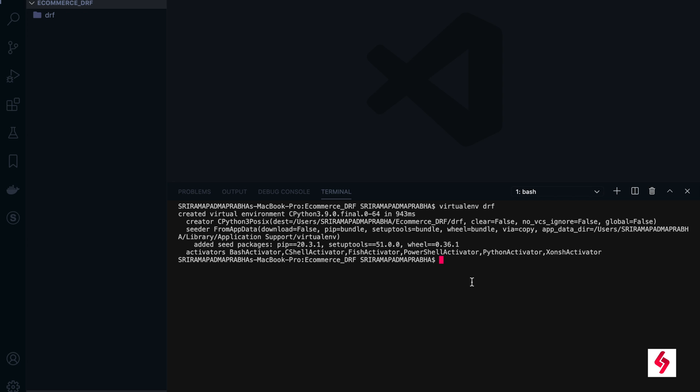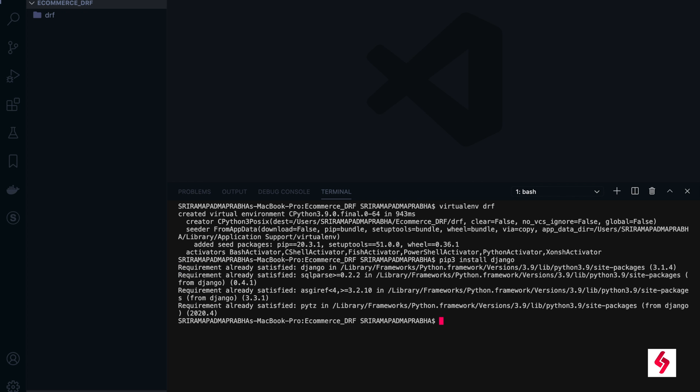Just for your information, Django REST framework is already installed in my system, but I am going to do it now. I am going to create a project here, so Django REST framework.